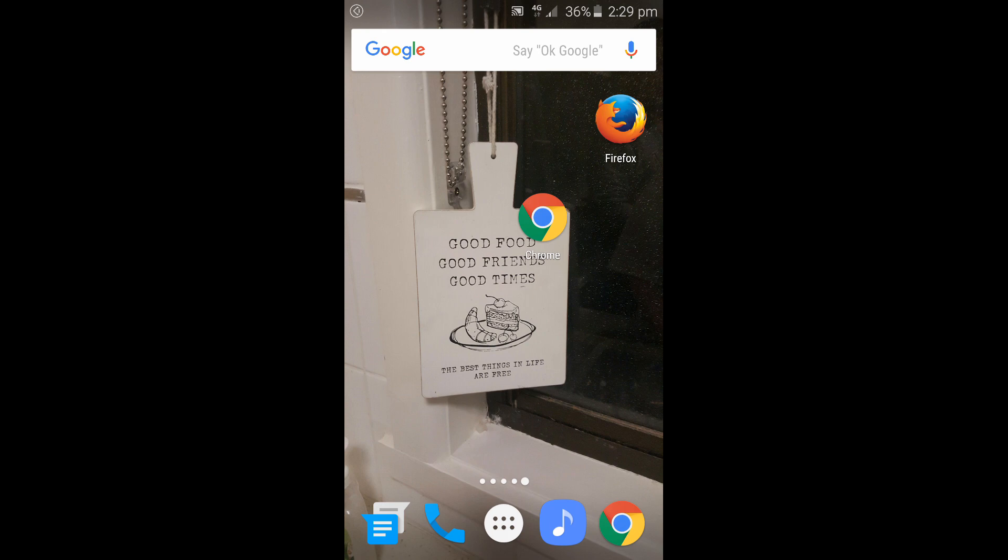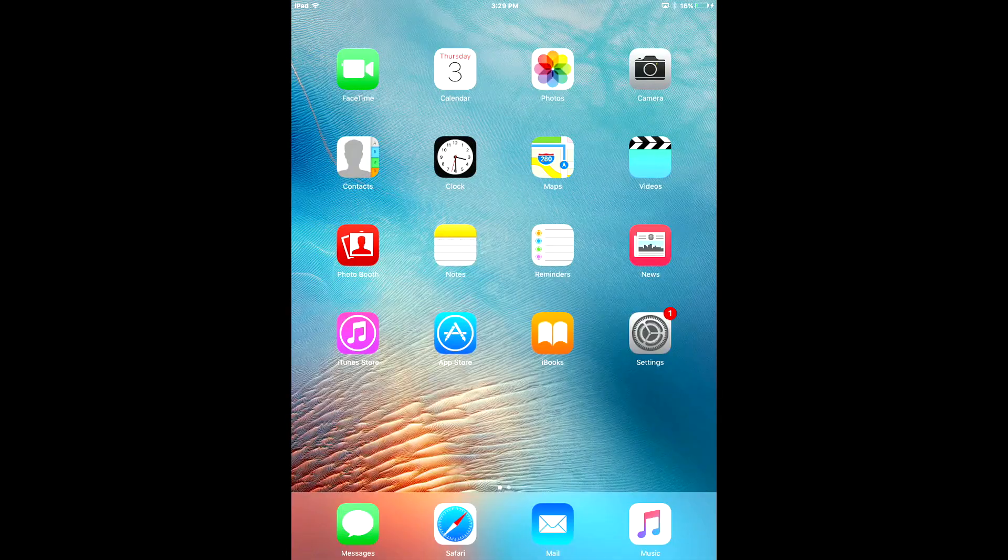If you have Google Chrome or Firefox on your iOS device it's pretty much the same way you do it. I'm just going to show you how to do it on the Safari browser.